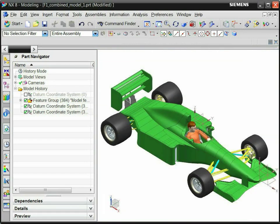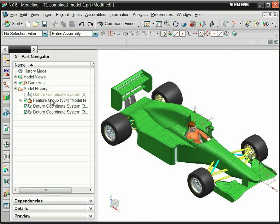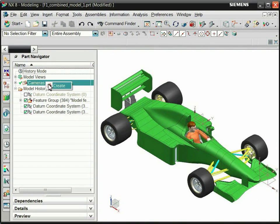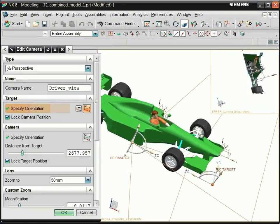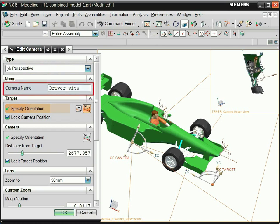You are now ready to create the camera. Right-click the Cameras node in the Part Navigator, select Create. Set the camera type to perspective. Define a camera name.